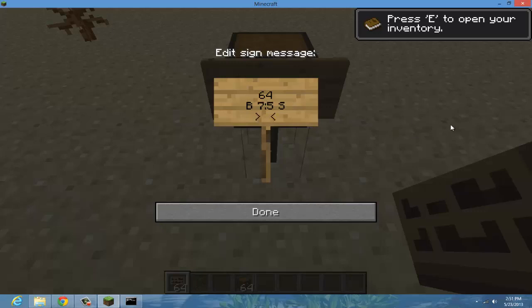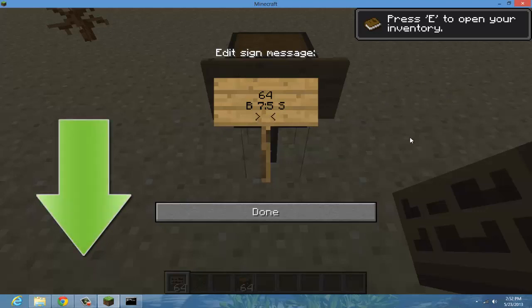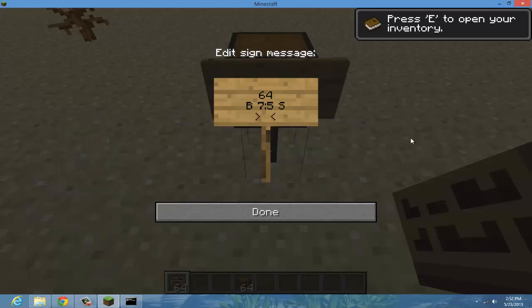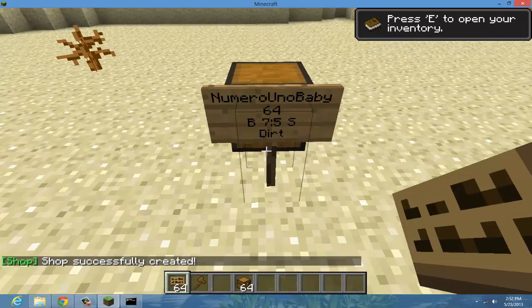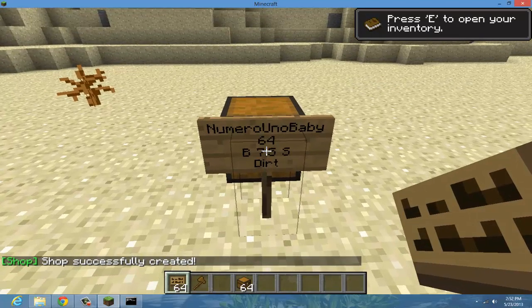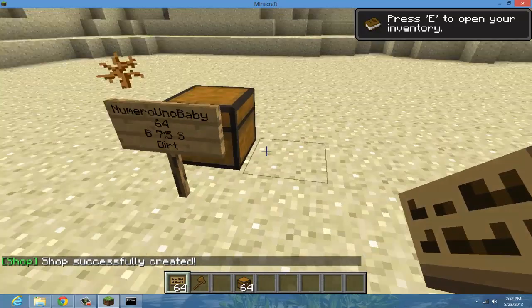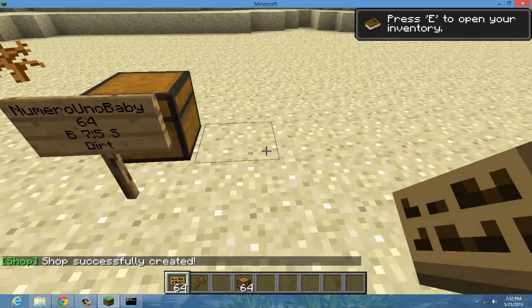The last thing is the item name. Sometimes it doesn't recognize the item name so you'll actually sometimes need to type in the ID for it. You can find the list of item IDs in the description, but for something as simple as dirt it'll recognize that. It'll automatically put the name and say shop was successfully created.